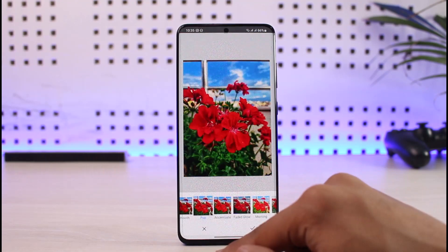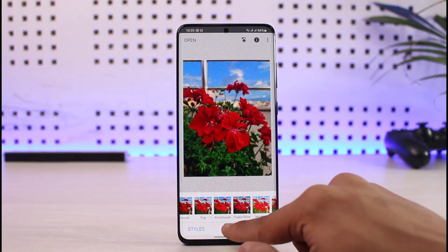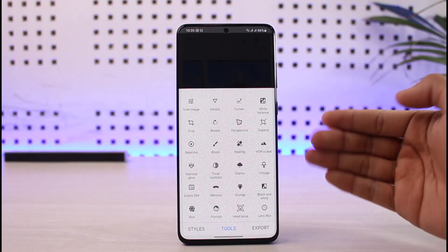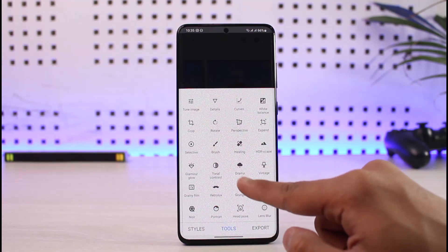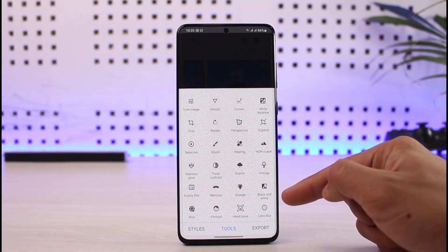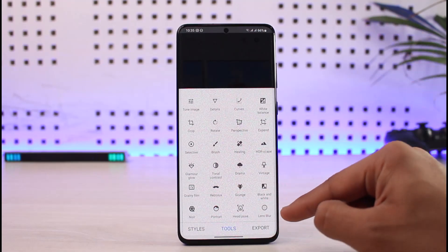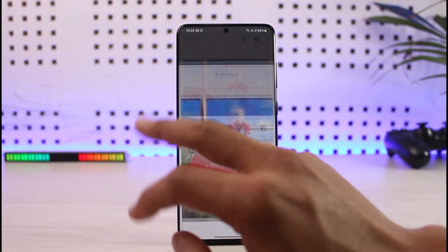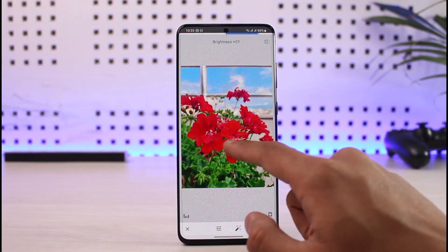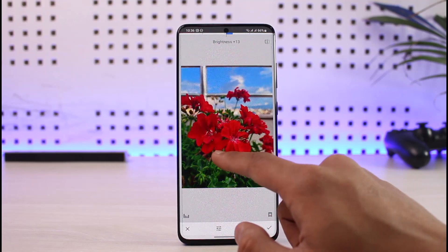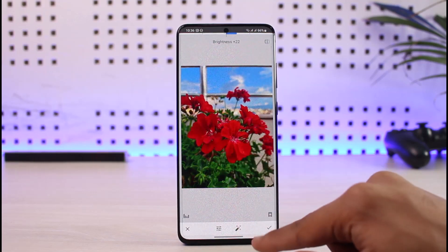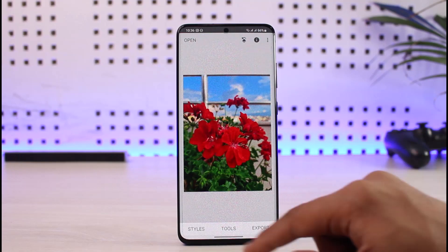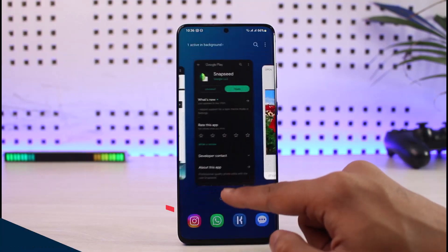Once you're done with the filters, go to Tools — that's where all the features are. You can see tonal contrast, drama, vintage, black and white, lens blur, head pose, portrait, and more. You can also tune the image: adjust brightness to your liking, then tap Done. Go to Export to finally save the photo.